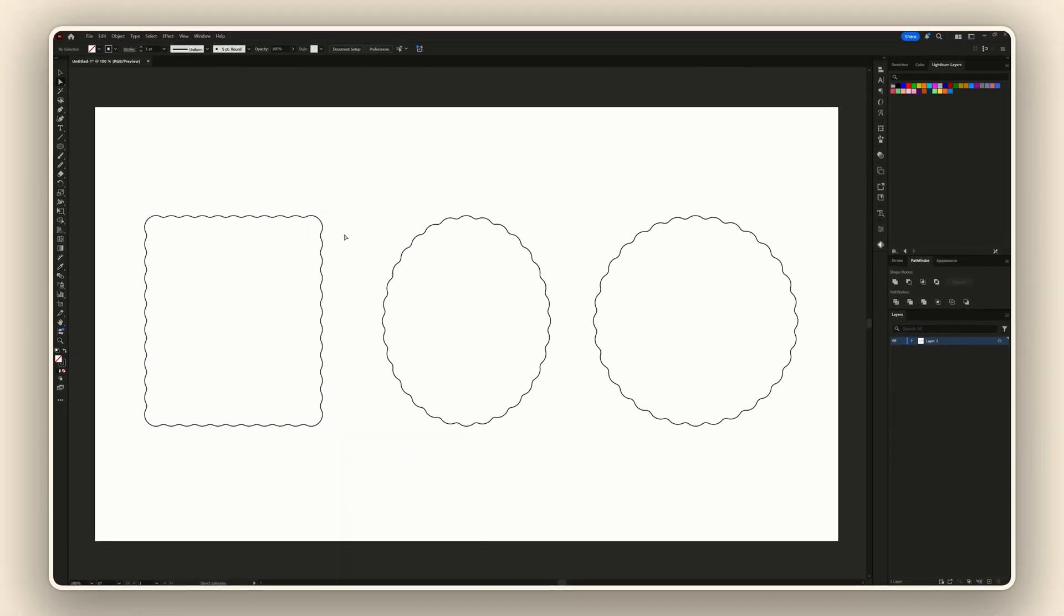And that's it, it's that simple. You can do scallop or you can go a few extra steps more and do the wavy edge. I hope this was helpful.